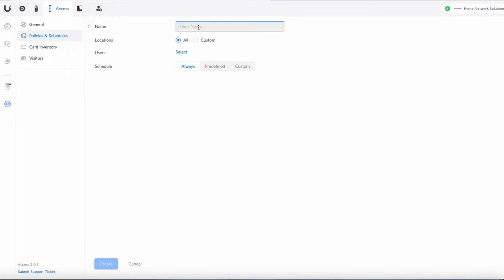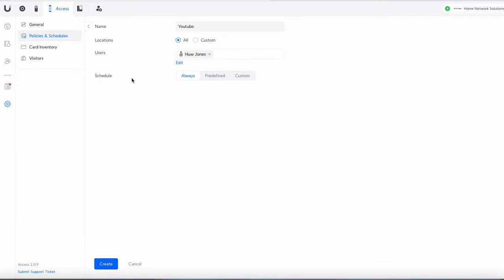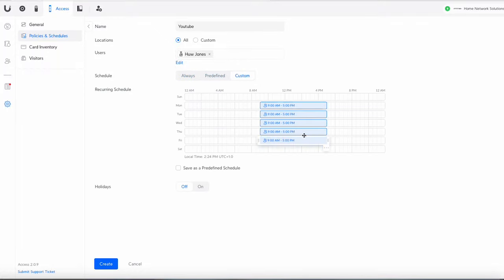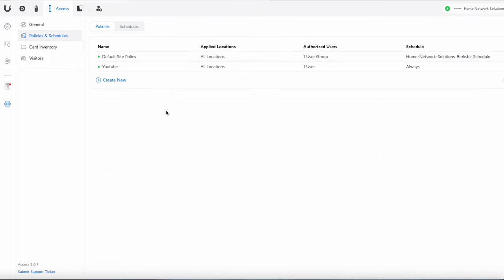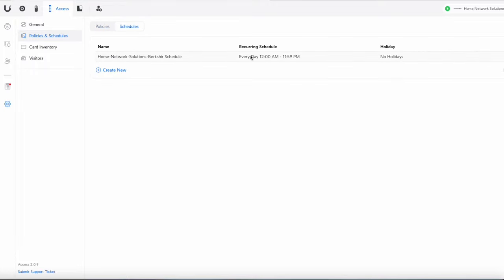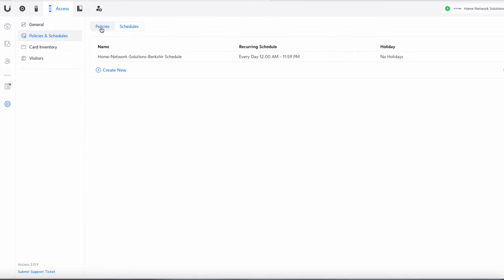we can give it a name. So if I just say YouTube and we're going to give it in all locations. We're going to select the user. We'll just select myself but we could do user groups or we could do you know specifically users. Schedule we can have as always or we can do a custom time. So we could say actually it's just going to be between nine to five in office hours but I'm just going to leave that as always for now. We're going to create that and then we've got that set up. Obviously at the moment we haven't done anything with a lock. So we haven't got multiple locks so that's just that will need a little bit of tweaking once we've got more in place. Schedules is basically just what's happening with the timings. So as we just saw you can add a schedule here and then you can put that into your policies.